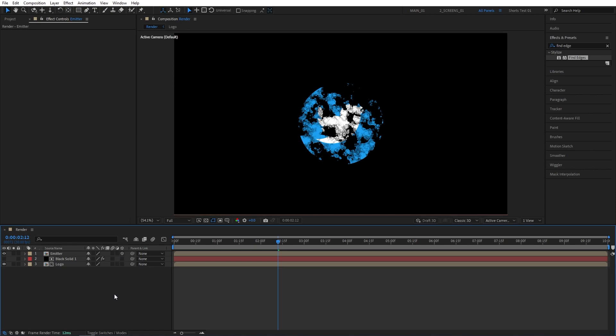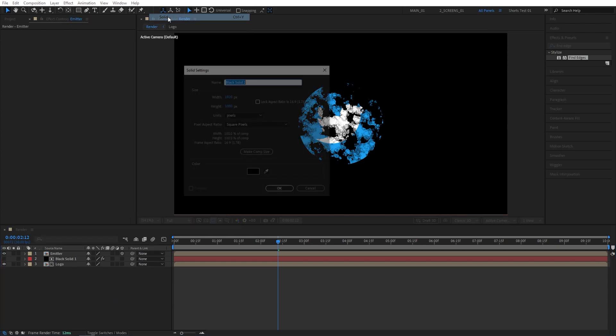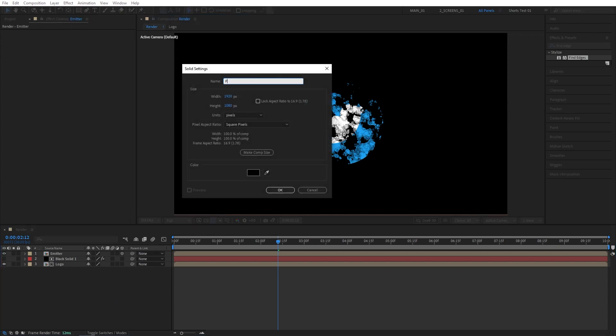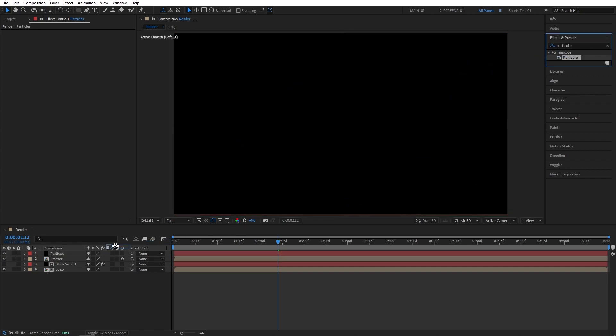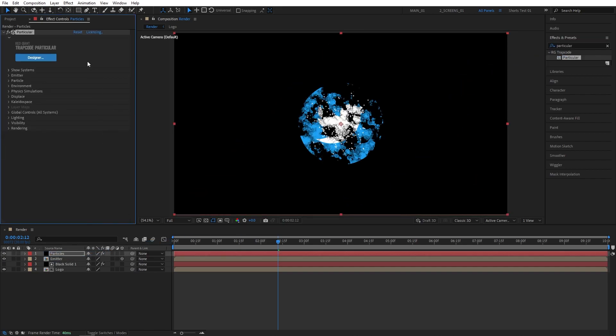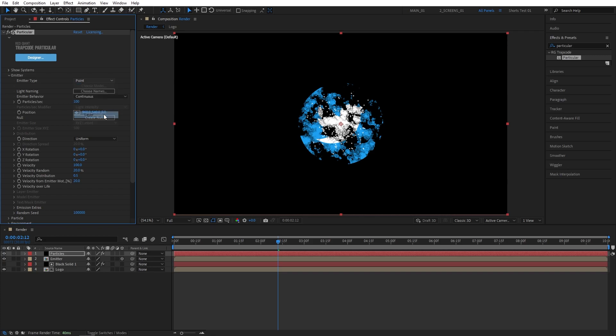Now let's create another solid to add particles to it. Let's go to Layer, New Solid. I'm going to name it Particles. And let's search for particular in Effects and Presets. Then add it to the solid layer we've just created. Now let's head over to the Effect Controls. And the first thing we need is the Emitter. So open the drop down for Emitter. For the Emitter type, let's select Layer.